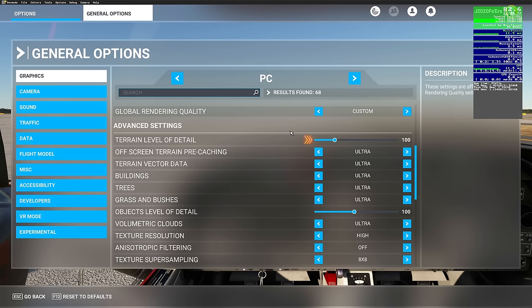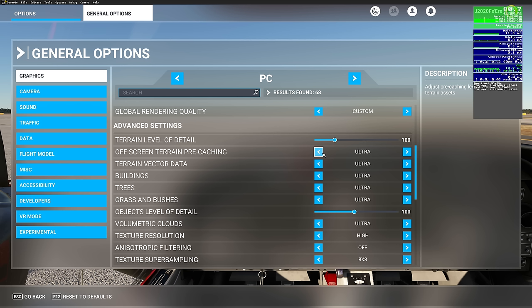Terrain level of detail, keep that at 100. Off-screen terrain pre-caching, set this on ultra. The reason is that if you have it set lower, as you're turning around in the cockpit you'll notice a drastic decrease in FPS because it has to reload all the imagery around you. Keeping it on ultra reduces a lot of stuttering when turning. Terrain vector data, also leave on ultra as it does not have any direct impact on performance.